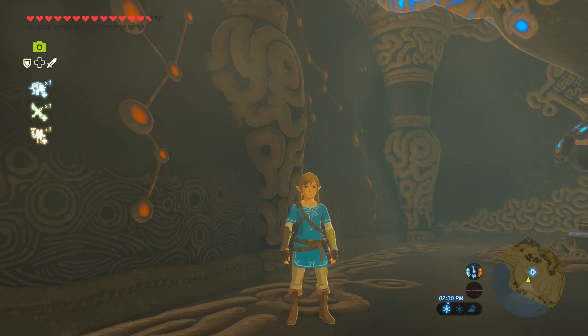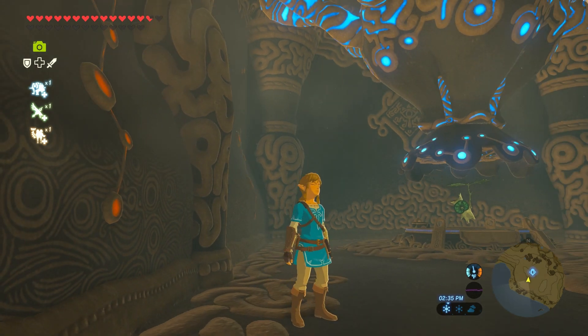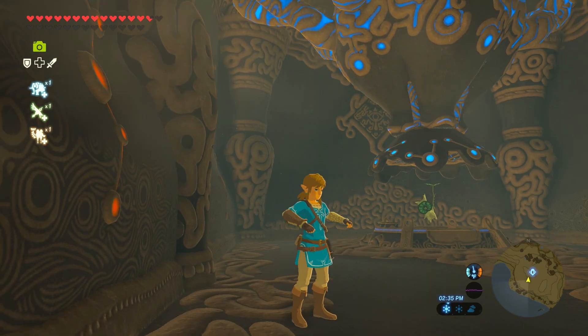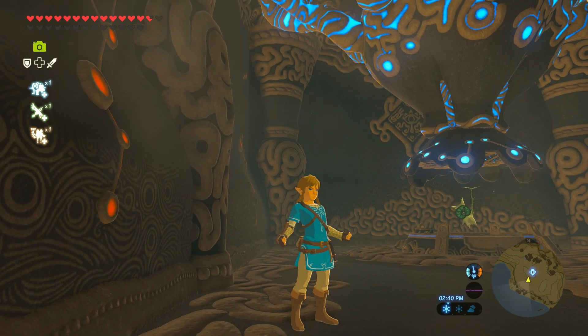Hello everyone, and welcome to part 2 of the Breath of the Wild cel-shading tutorial series. Right now I'm loaded into the game again so I can show you the next part we're going to be recreating.